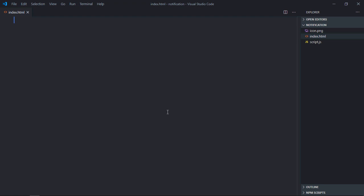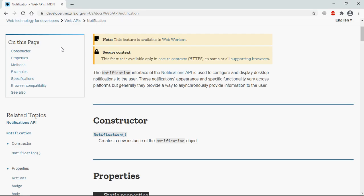If you Google about Notification API, you will get these docs available on developer.mozilla.org. One thing which is noticeable here is this feature is available only in secure contexts. So basically it means that if your website is using HTTPS protocol you can use this API, but if it is HTTP then definitely it will not work.